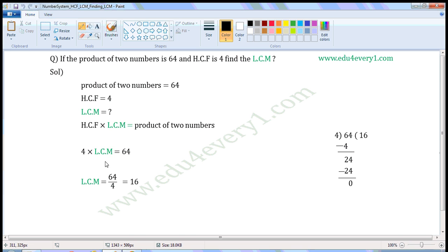This is the left-hand side of the equation and this is the right-hand side of the equation. 4 is the multiplier here. When it is transformed to the right-hand side of the equation, it becomes the divisor.